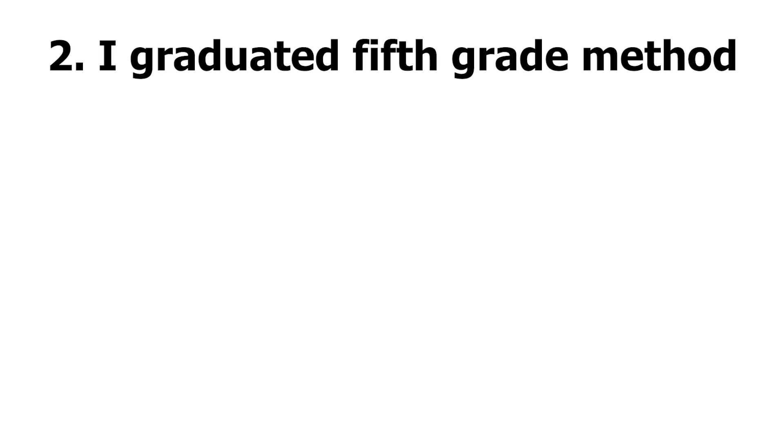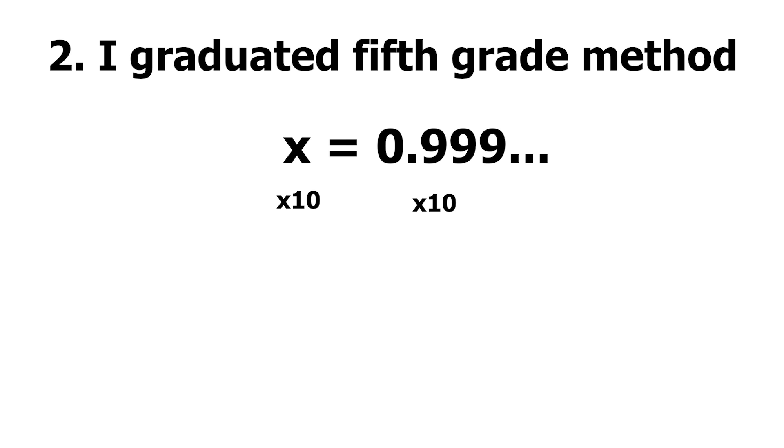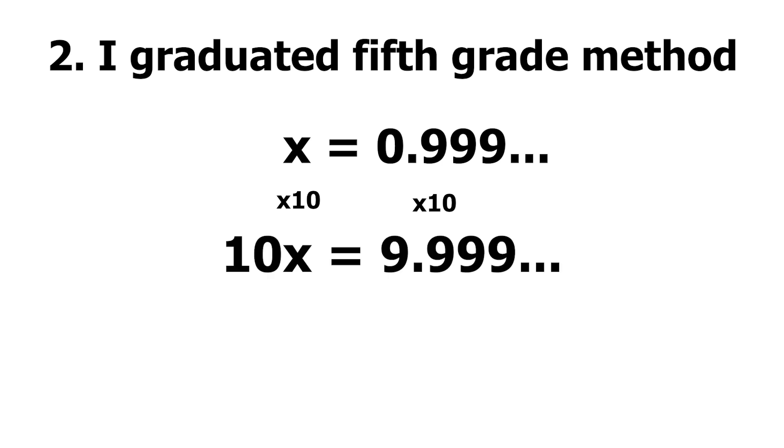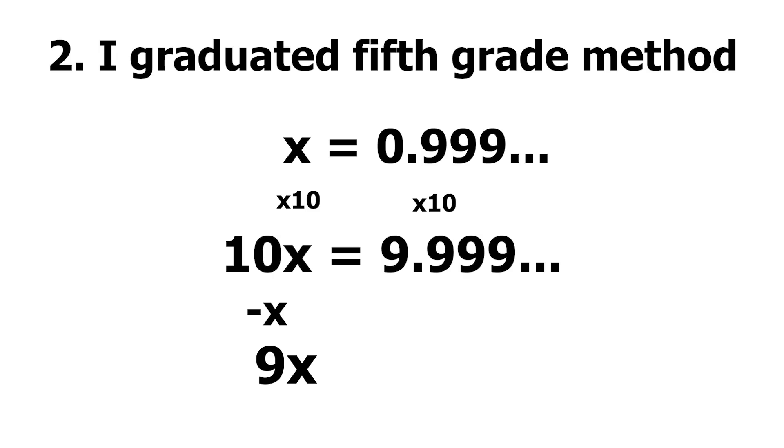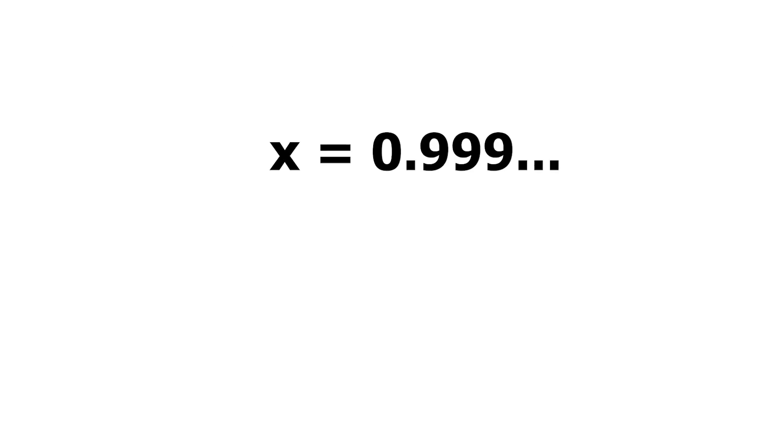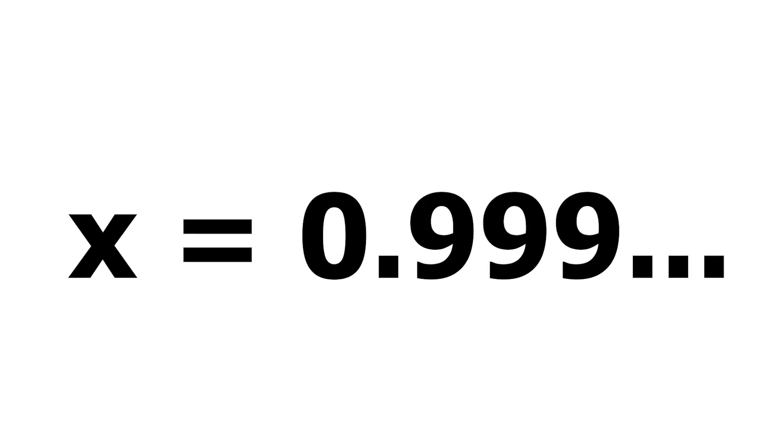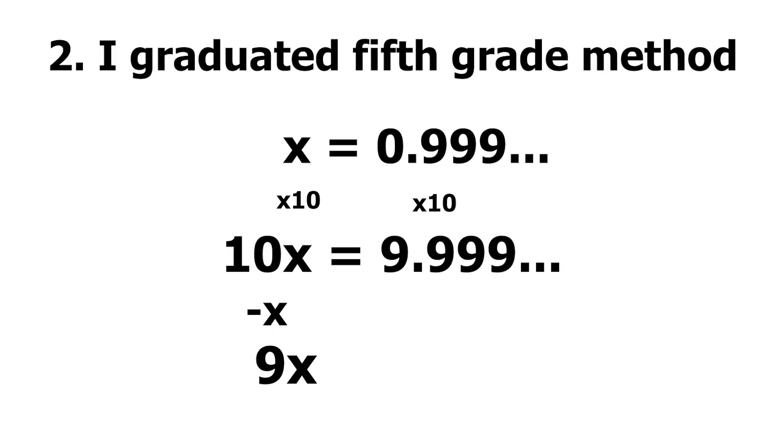So, let's say 1x equals 0.999 repeated. Now let's multiply both sides by 10. We get 10x equals 9.999 repeated. Then let's minus an x from 10x and we get 9x. And we can make 9.999 repeated just 9, because as we said before, 0.999 repeated is x. Then we get 9x equals 9, which is x equals 1, which means 0.999 repeated equals 1.